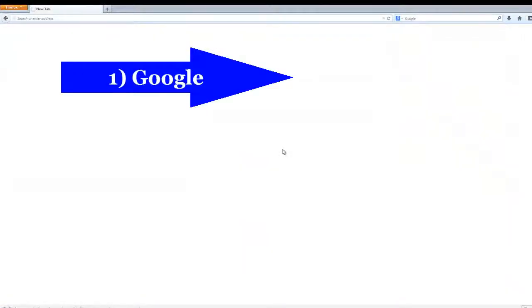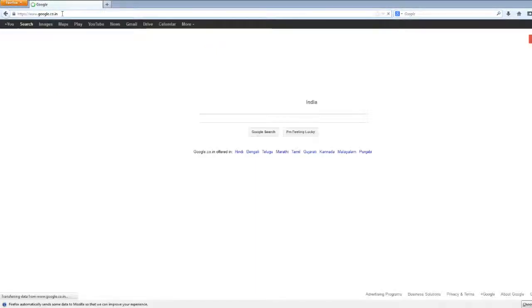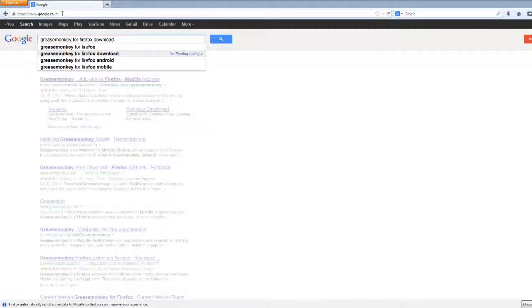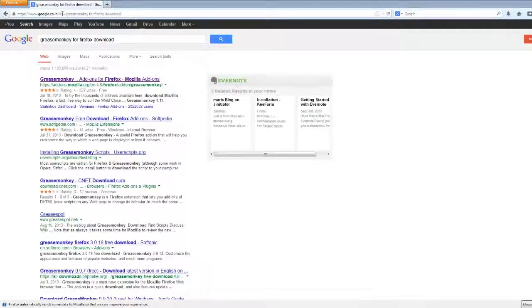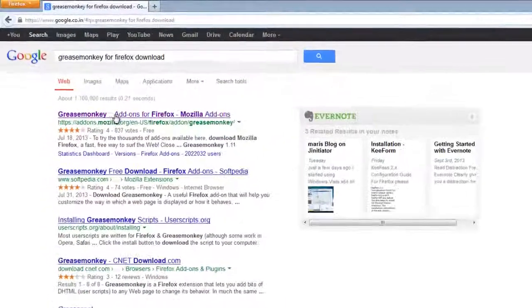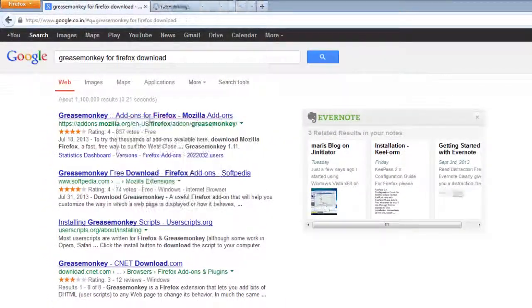The very first one is Google. You can simply type Google in your address bar and in the search box you can type Greasemonkey for Firefox download. Open the very first link into a new tab and open that tab.